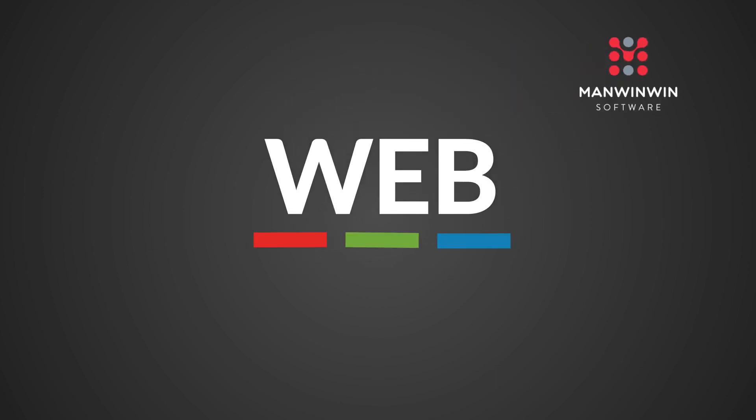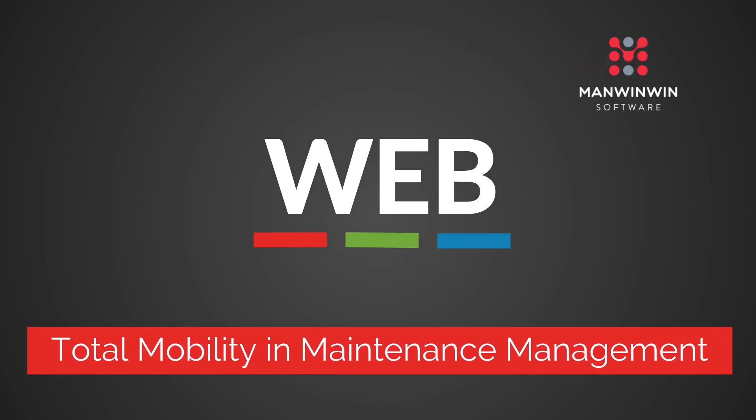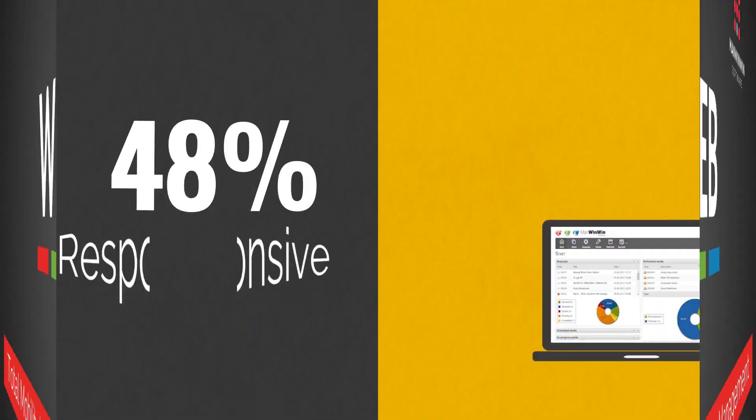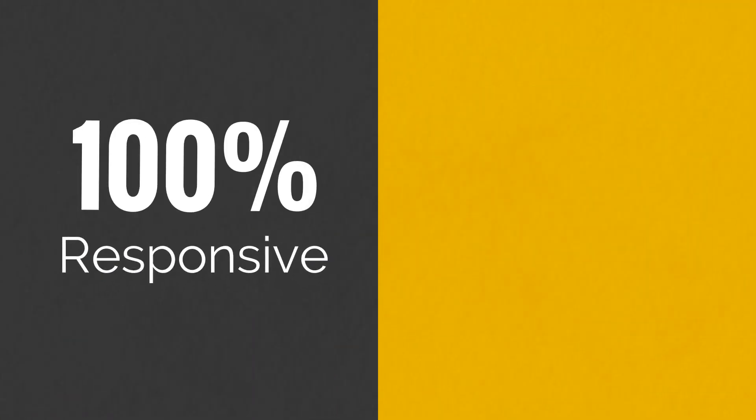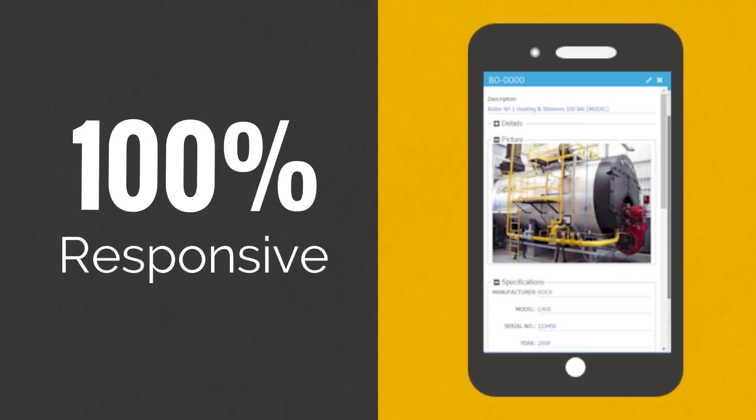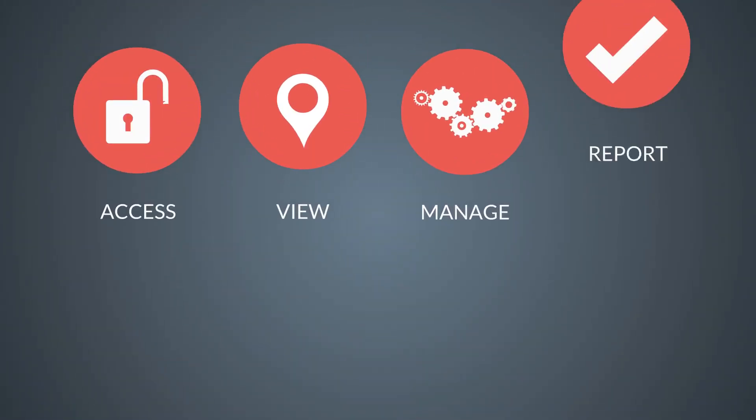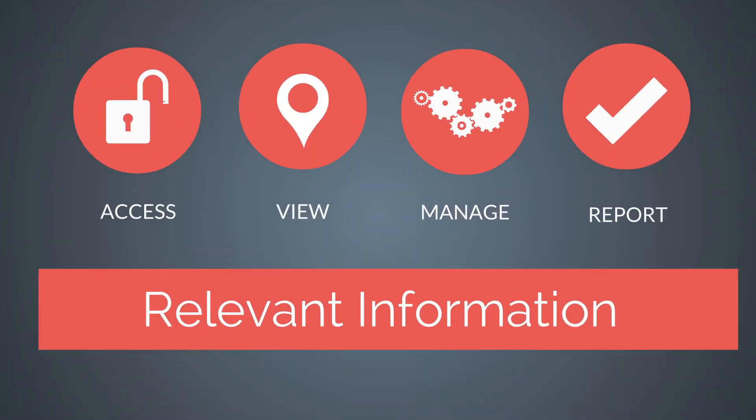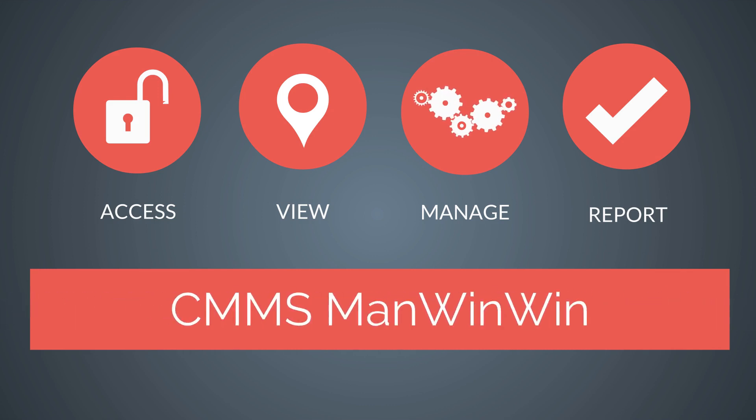Welcome to ManWinWinWeb, total mobility in maintenance management. ManWinWinWeb is a 100% web-responsive application used to access, view, manage and report specific and relevant information in CMMS ManWinWin.